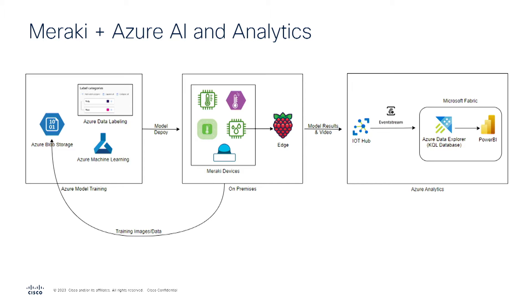An Azure Machine Learning labeling project is used to tag the objects in the images and then generate annotation files, which are used to train a TensorFlow object detection model. That model is converted to TensorFlow Lite so it can be deployed to the camera on-premises.